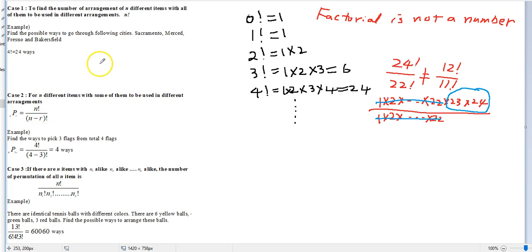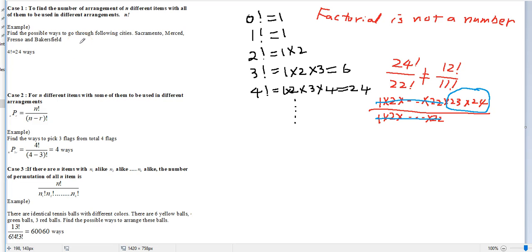Using factorial for case one: if all items are going to be involved, you find the total number of items and take the factorial. For example, find the possible ways to travel through the cities Sacramento, Fresno, Los Angeles, and Bakersfield. There are four cities all getting involved, so that would be four factorial, which is 24 ways.